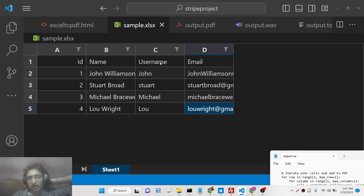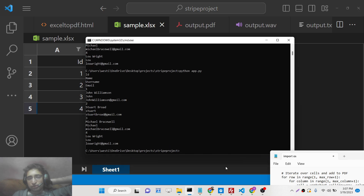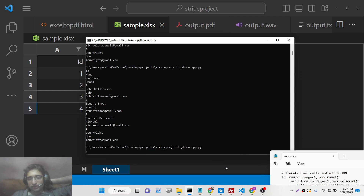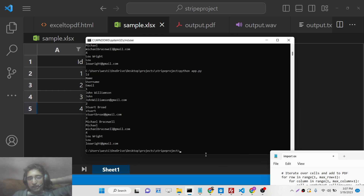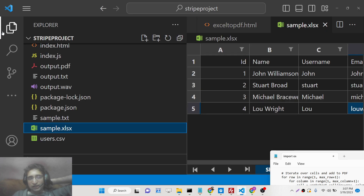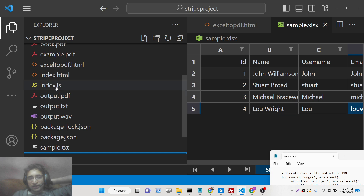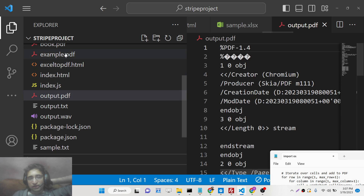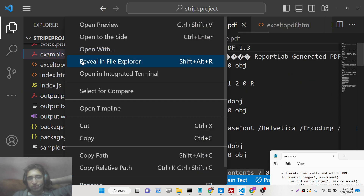You will see the name, username, email. So if I try to convert this to a PDF document and run this Python script, it will automatically run and create this file, which is output.example.pdf.